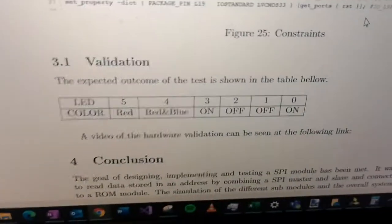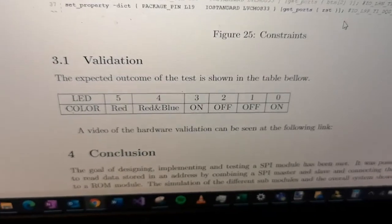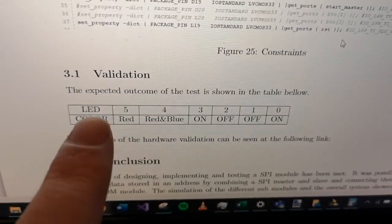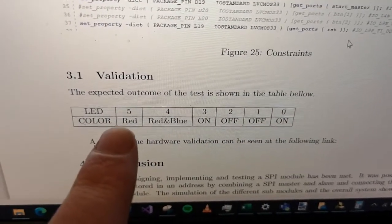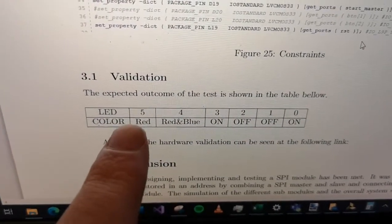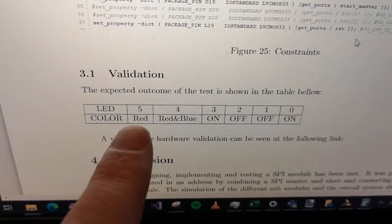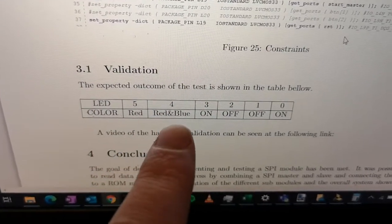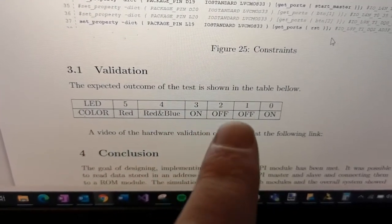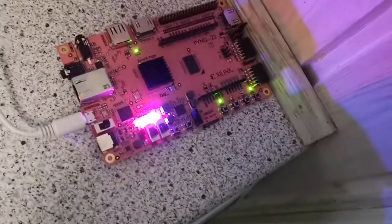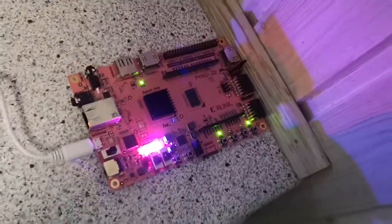I have made a table. You can see that it was expected that the first one, or the most significant one, is red, then it's red and blue, it's on, it's off, off, and on, which is what was seen here on the FPGA.